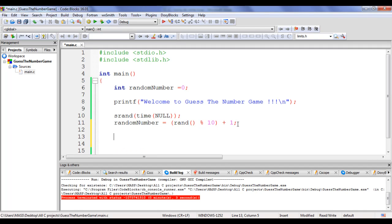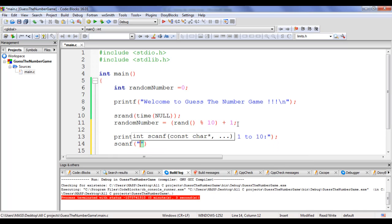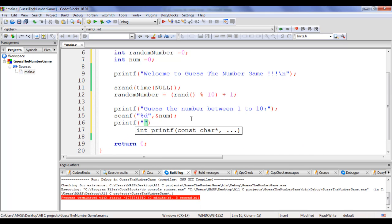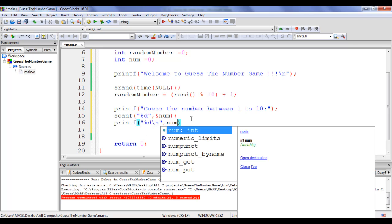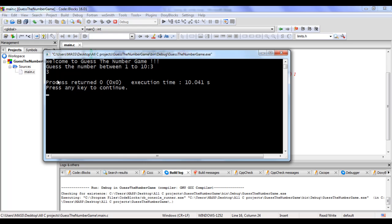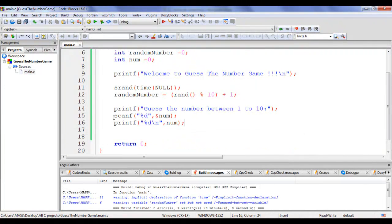We are going to ask the user to guess a random number between 1 to 10. I add printf 'Guess the number between 1 to 10:', then scanf with %d and address of a new integer variable num, initialized to 0. I display the value with printf %d. Building and running shows the welcome message and prompts the user. If I enter 3 and hit enter, it displays 3 — so 3 is stored in num and we display it. That is how we get the number from the user.